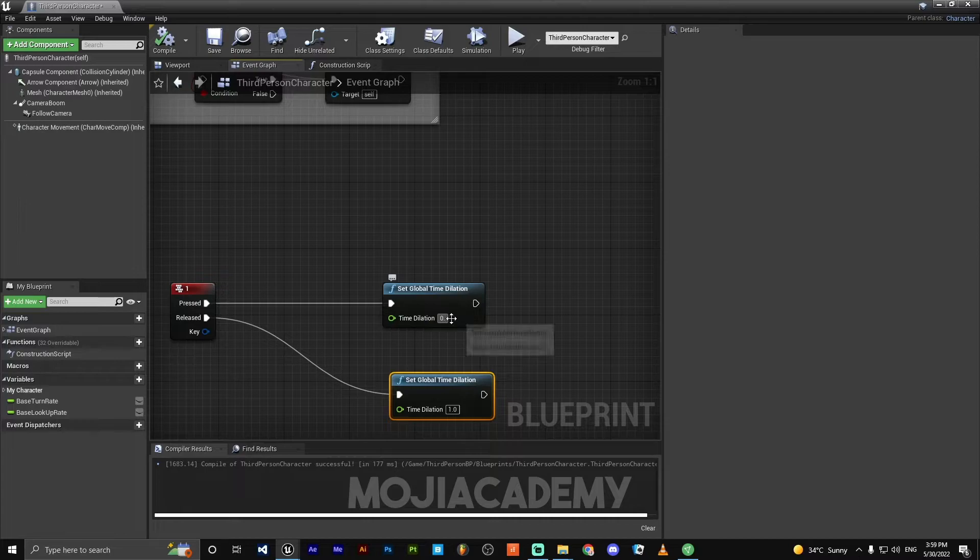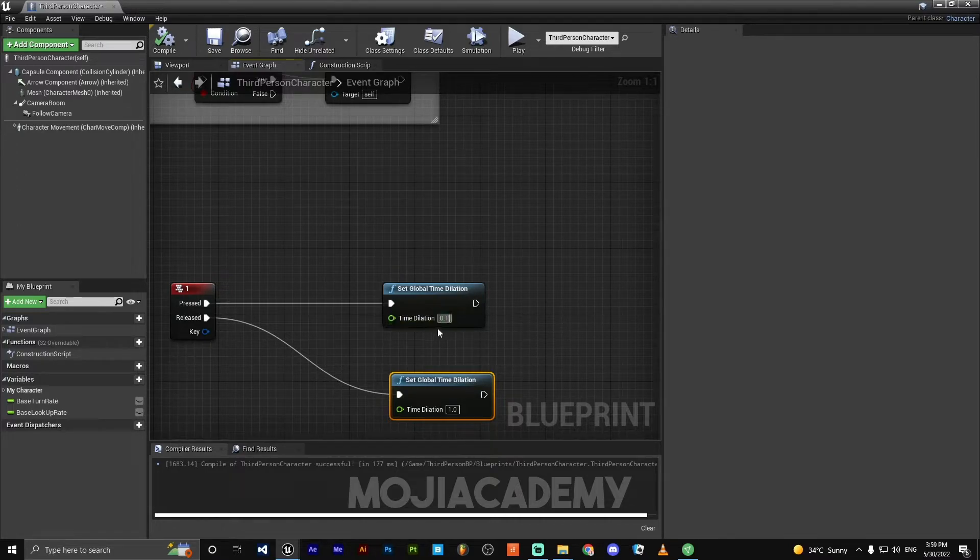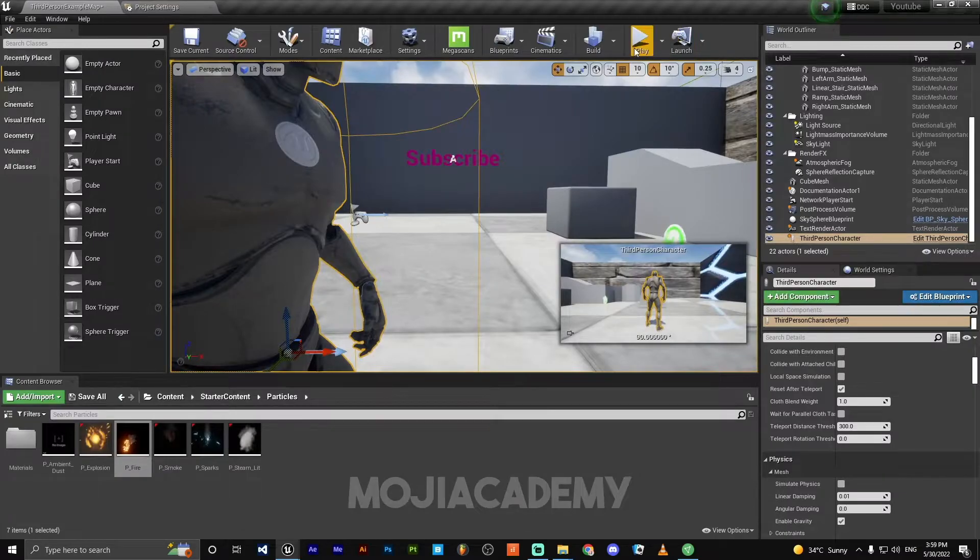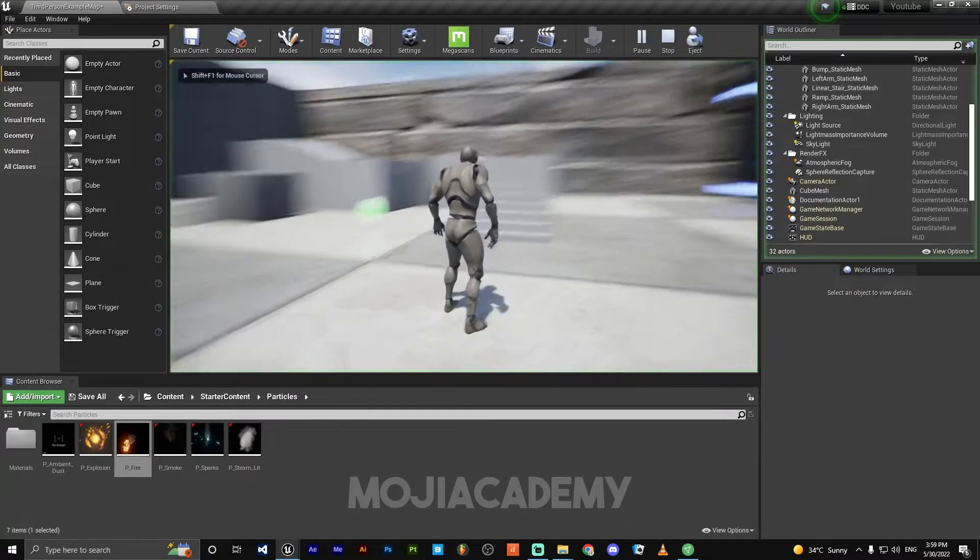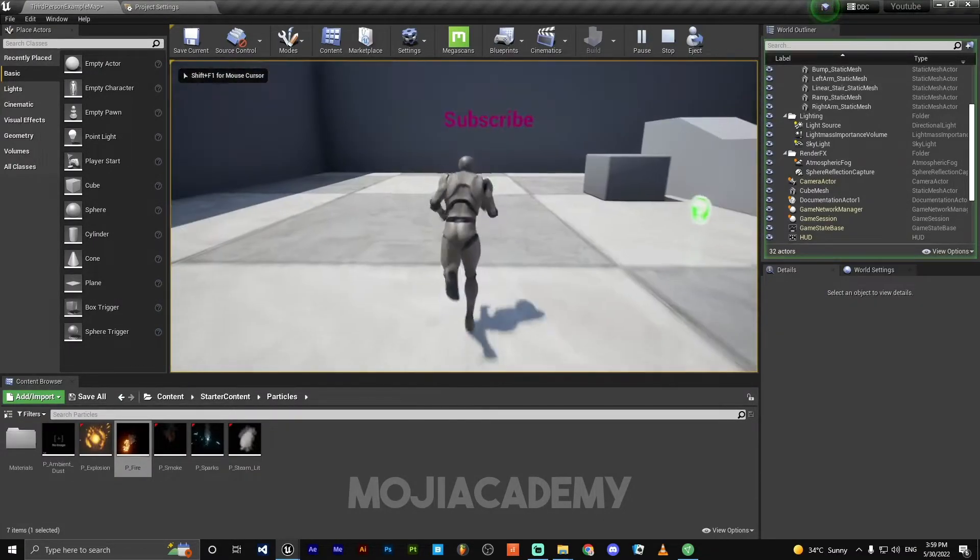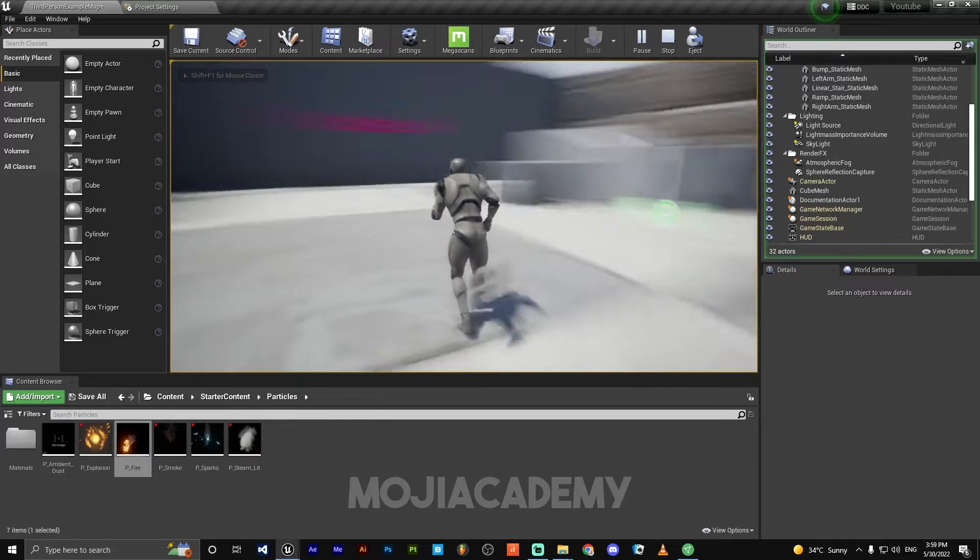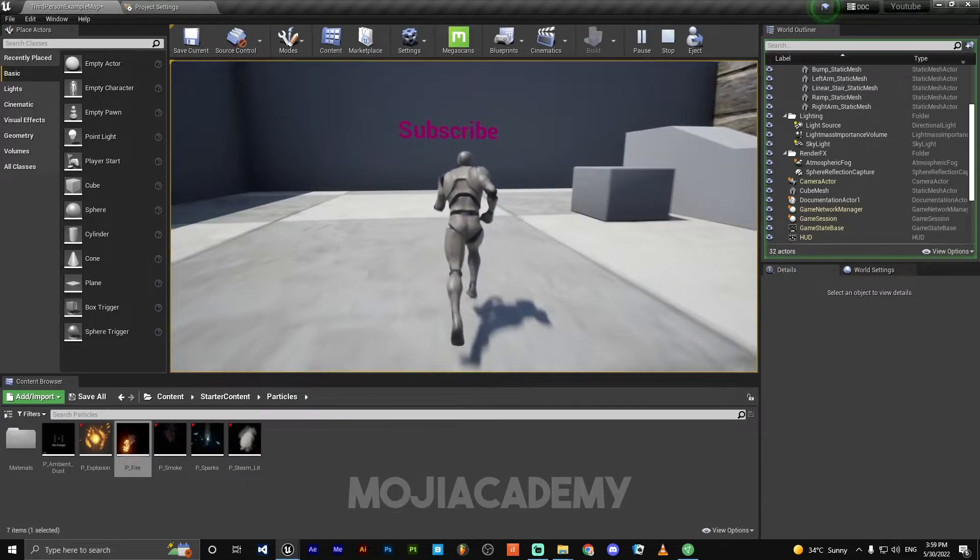Change it to 0.01. I think this is the best value for slow motion. If I hit press, I press run.